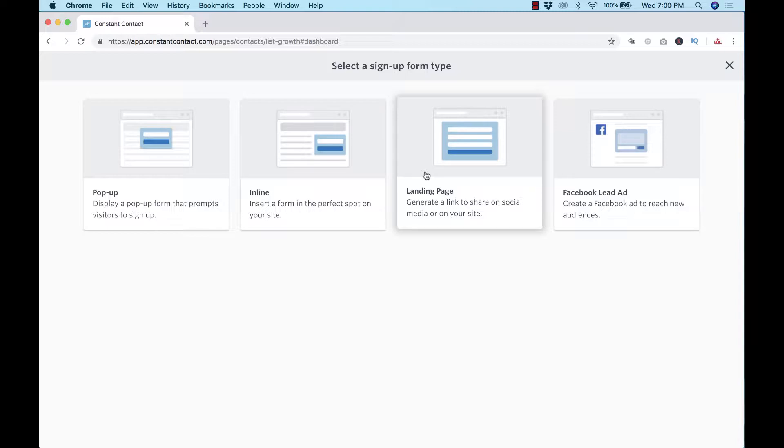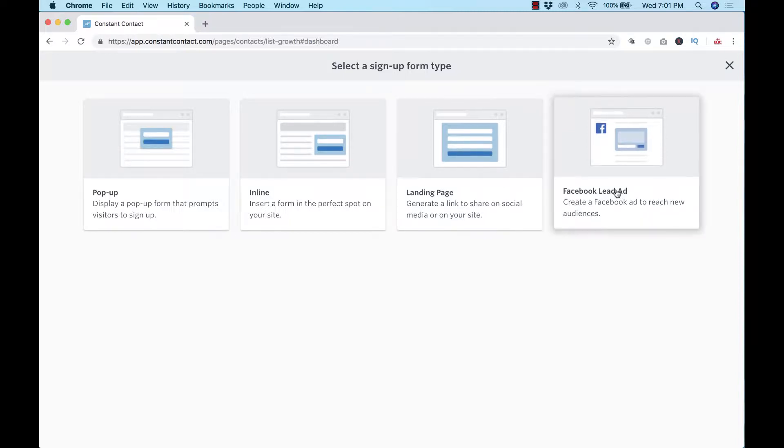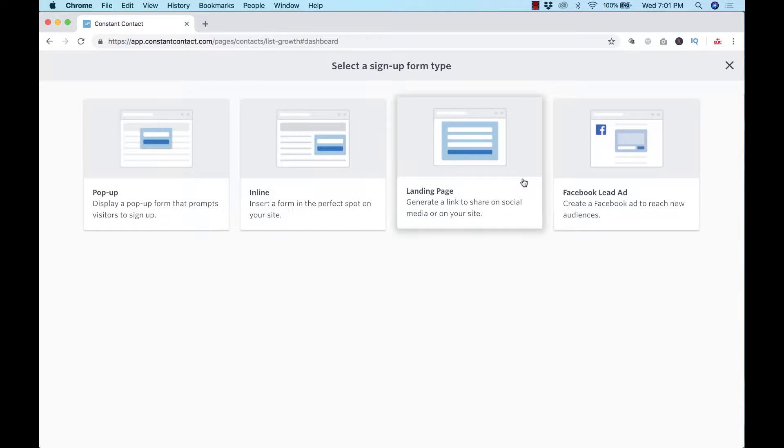Landing pages - this is the easiest one to do, takes a couple of seconds. Then all you have to do is have a sign-up for our email list button and it'll go directly over to this page. And then of course a Facebook lead ad which you can do as well, and they work great.